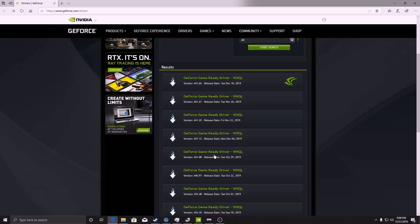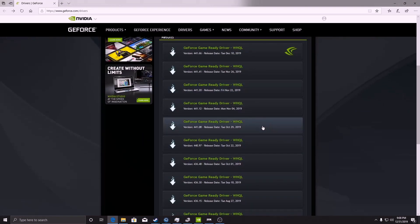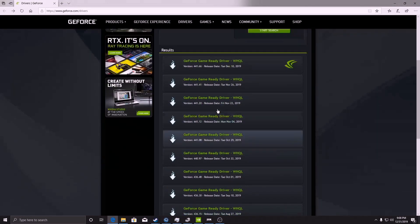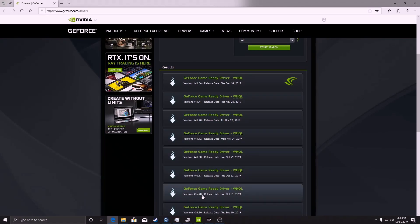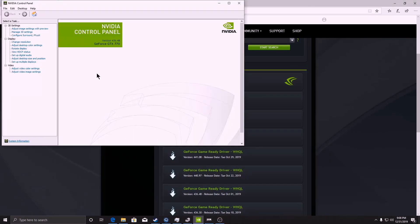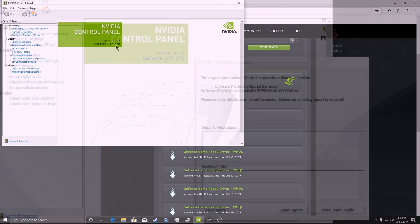I actually went through most of the ones on the latest list and 43648 was the first one that came up and would actually allow me to run.